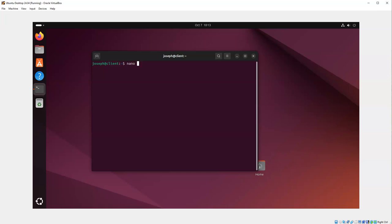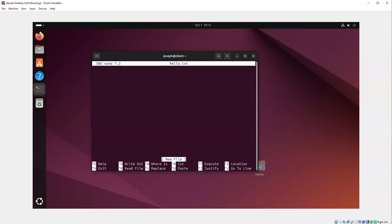And then the name of the file I want to edit. So I'm going to do hello.txt. What it does is it takes me into this terminal editing window where I can type in contents to be in the file.